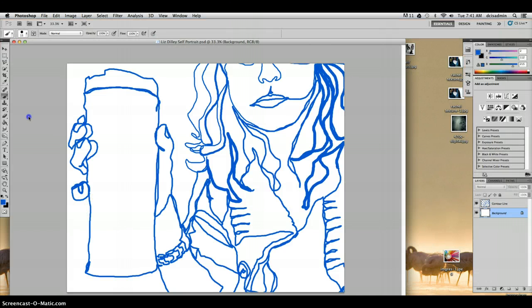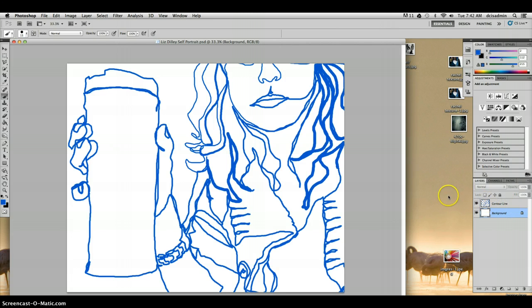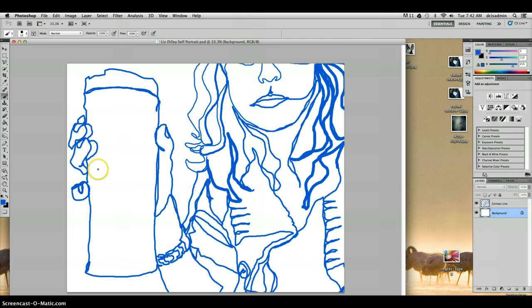Okay, here we are on day two of the contour line self-portrait. We do have our contour line layer ready to go. And what we're going to do is start placing photographs into the various spaces that we've created with our continuous contour line.